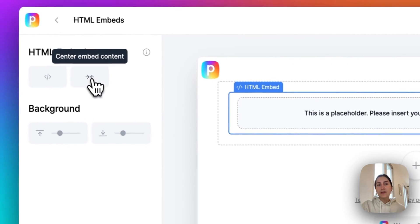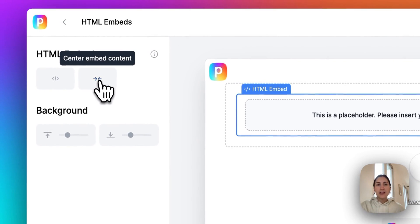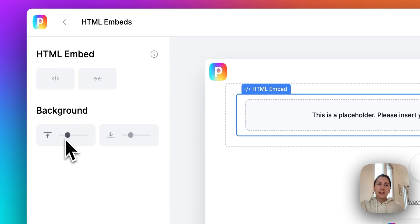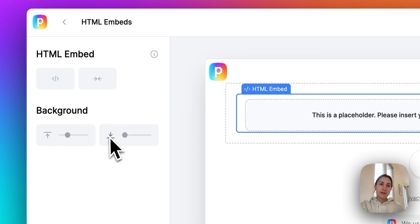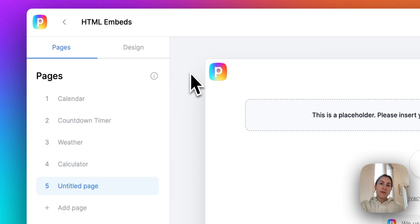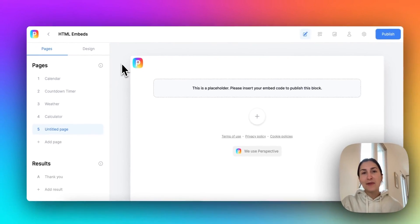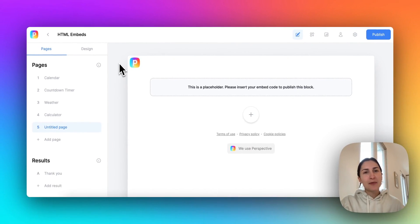You can also center your content, you can add spacing like our other blocks. So yeah, excited to see what you get up to. And I'm going to show you some examples that I made in like 10 minutes.